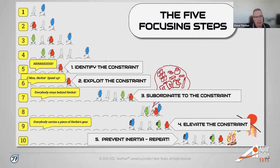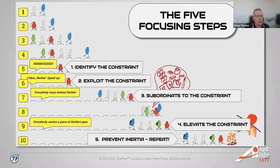There is a fifth step, not illustrated in the story, called prevent inertia. It means that Herbie the constraint could move — for instance, Bluey, the fastest guy who is now last, could have an injury that prevents him from walking, and all of a sudden he becomes the slowest scout. At that point we start over: identify, exploit, subordinate, and elevate.